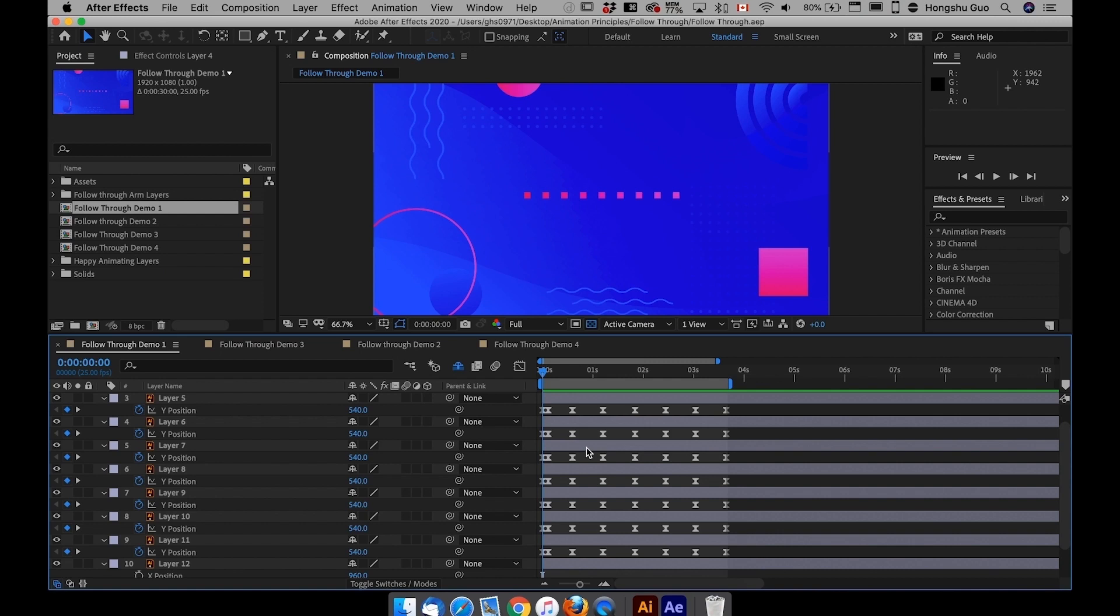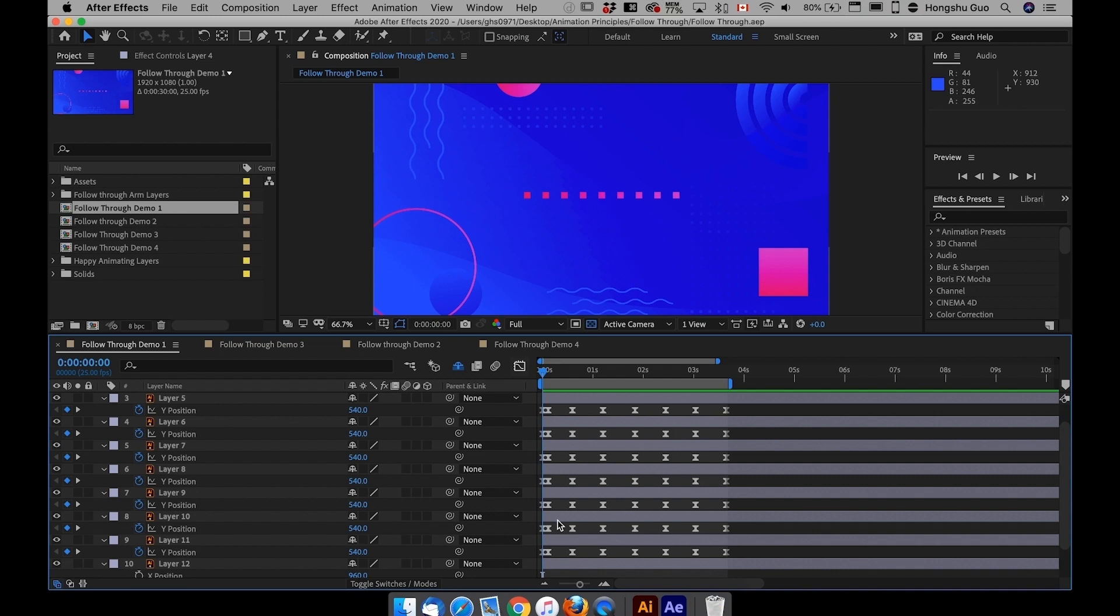So the most basic version of follow through is just offsetting keyframes. You can also call it staggering animation, just like these little squares. If I just offset all these layers, maybe by two frames each.